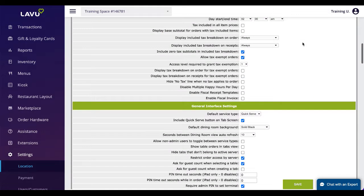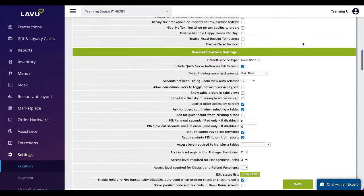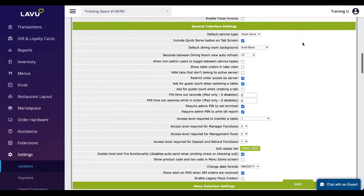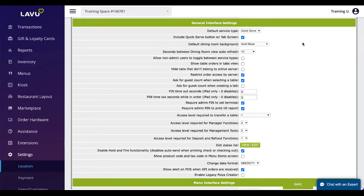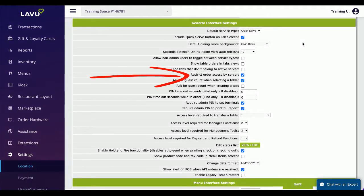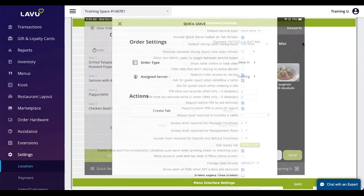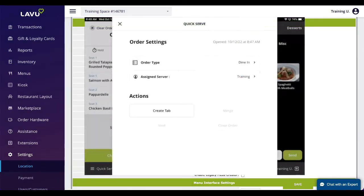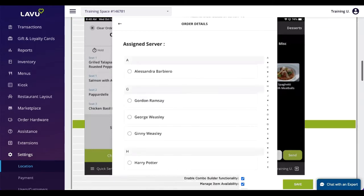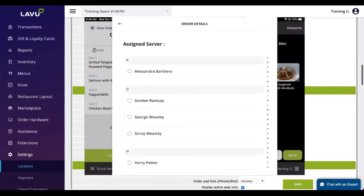Restrict order access by server will prevent a server who doesn't own the order from making changes or checking out the order. This setting does not apply to those with manager access. They will still be able to jump into any order and make changes. Most often a manager will change the owner of the order so that a different server can close out the order.